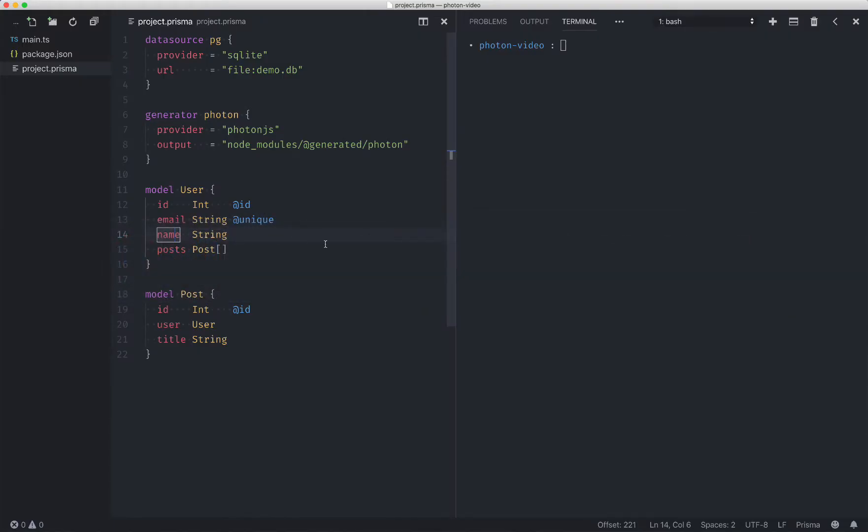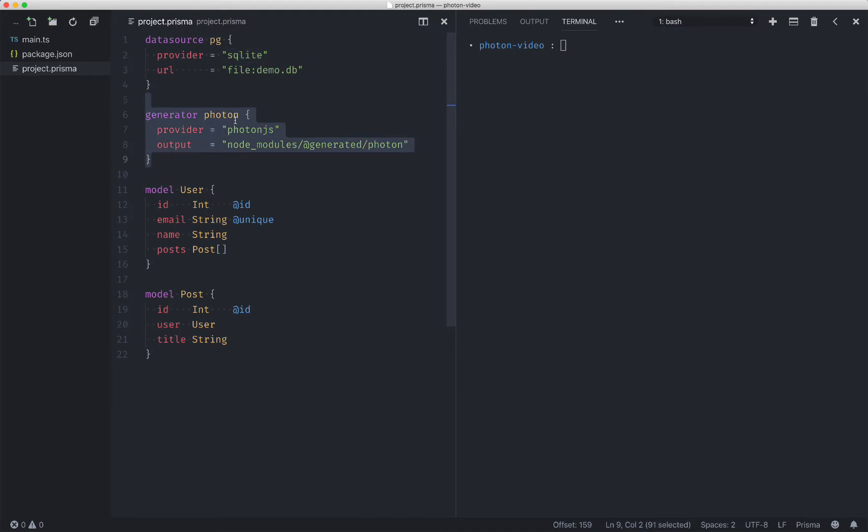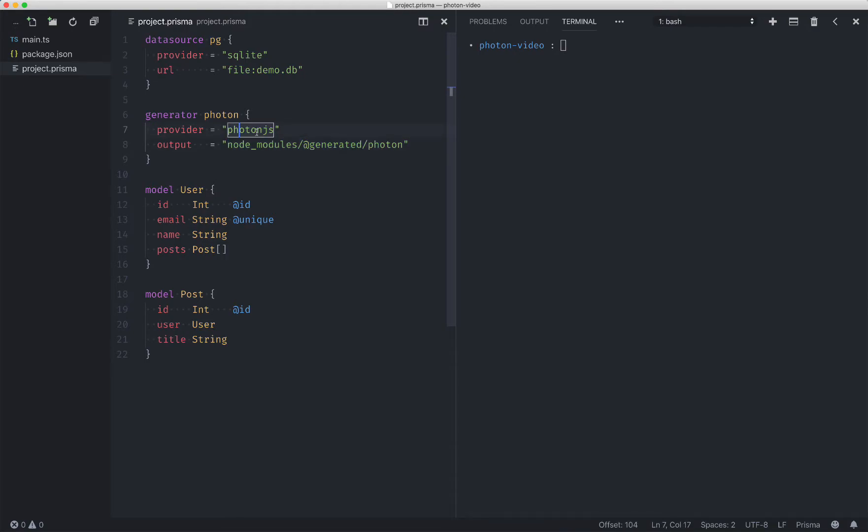So I'll head on over to VS code and you'll see that I have this project.prismo file. We have a data source here and it's going to point to an SQLite database called demo.db. We are generating a Photon client. This is a JS client here and we're generating into node modules at generated Photon. In the future we'll have all sorts of programming languages supported here, but for now we just support JS.